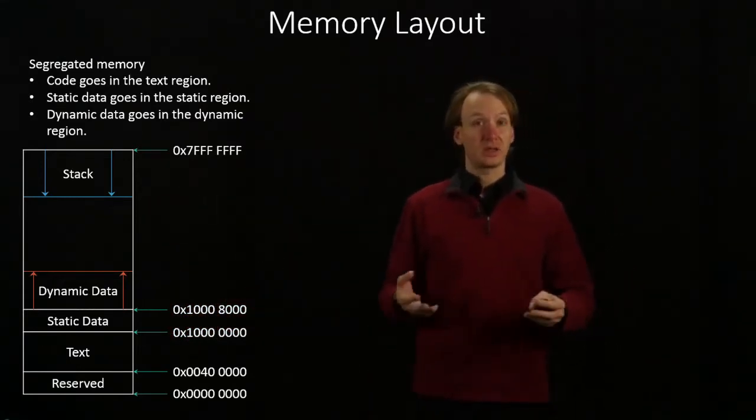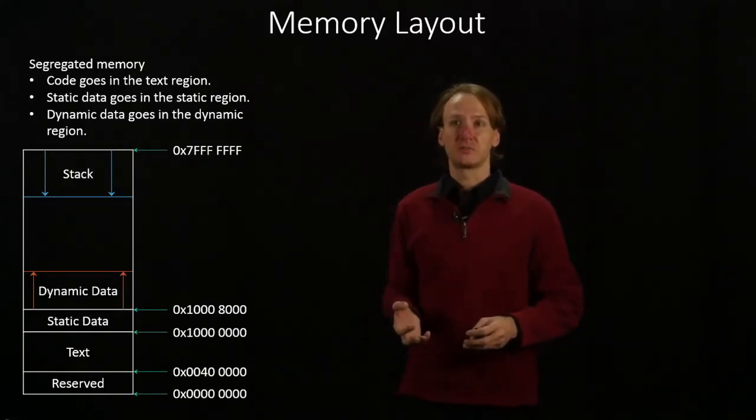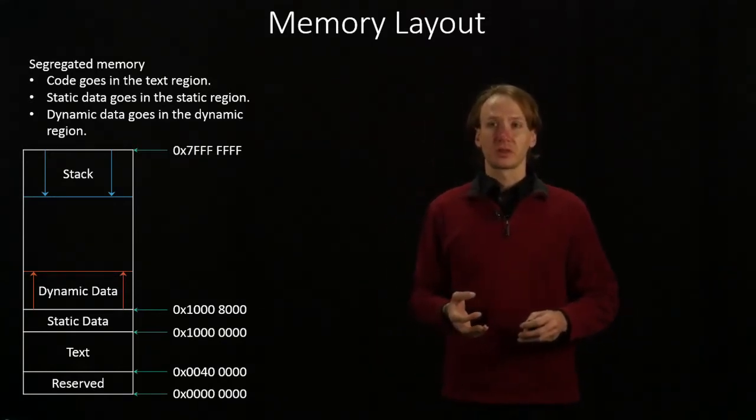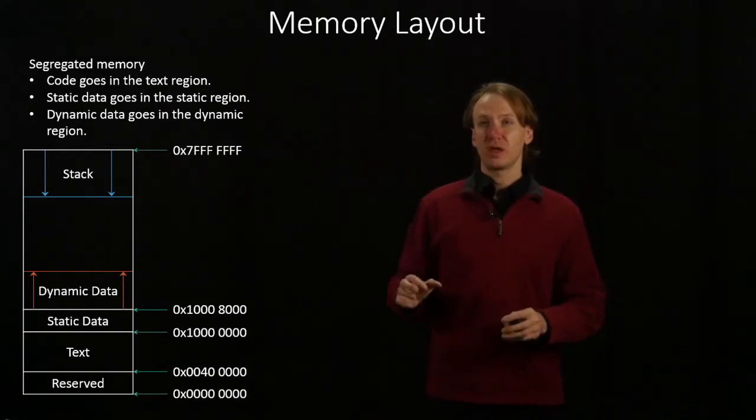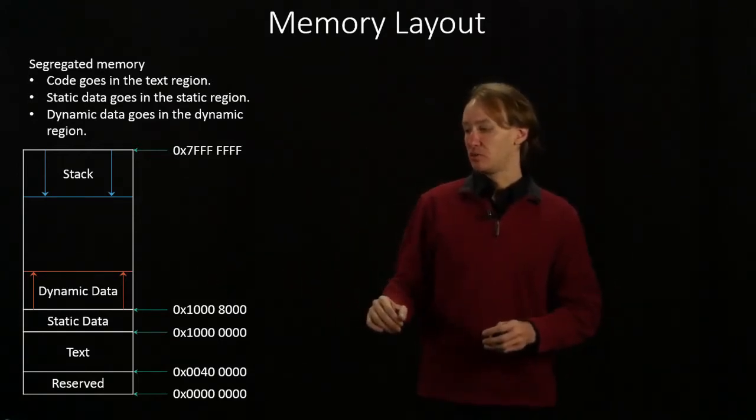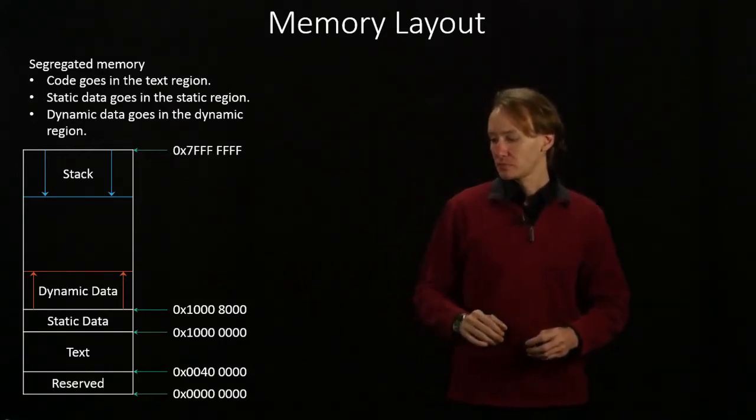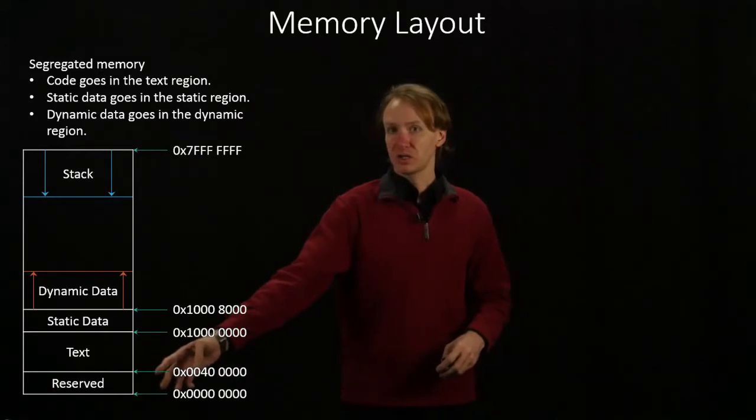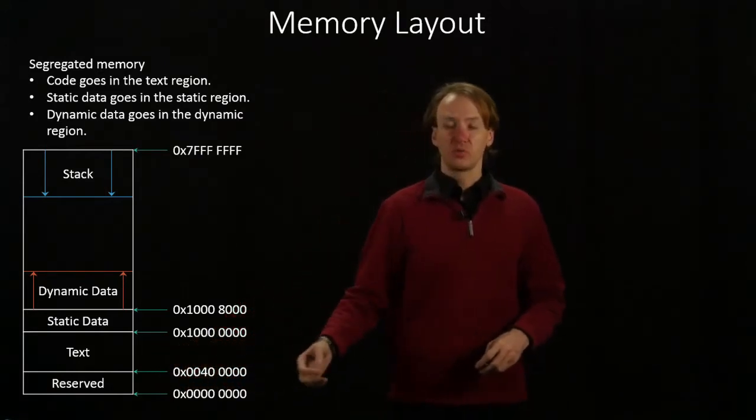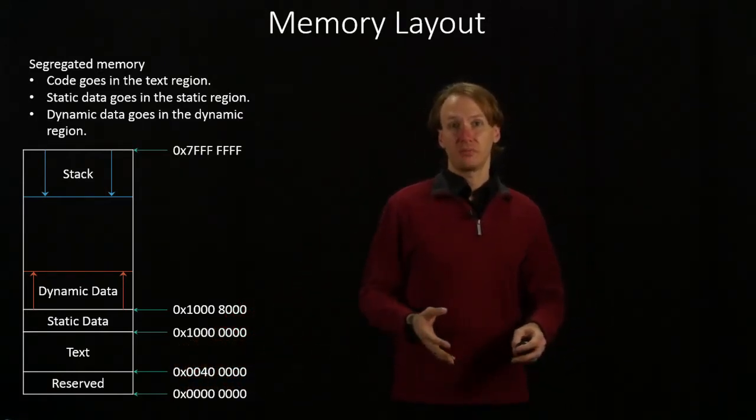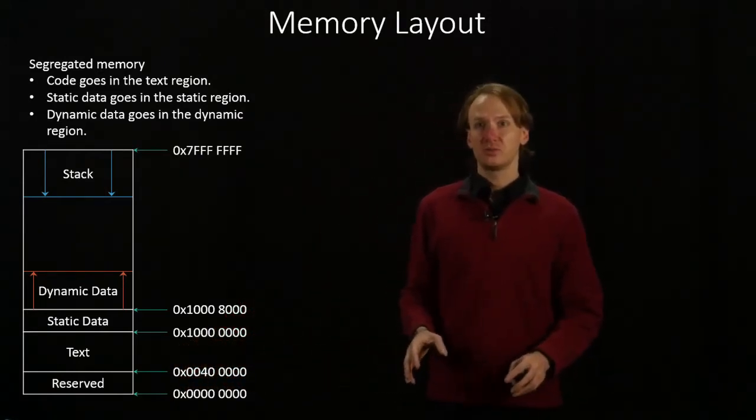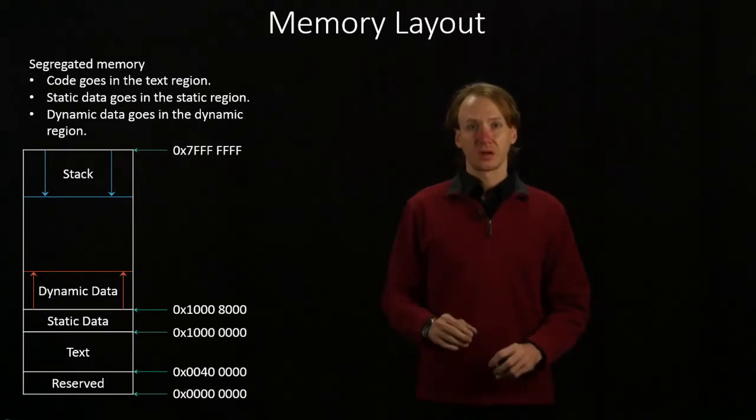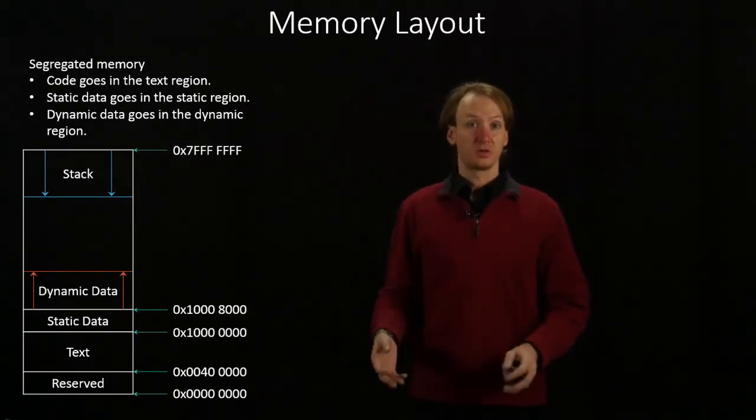This has some advantages to it and some disadvantages. But for our purposes, this will make a lot of our memory really simple. We'll have this block at the bottom, which is reserved for the operating system. We're not going to have to worry about it too much.